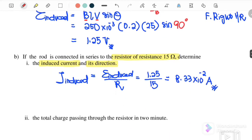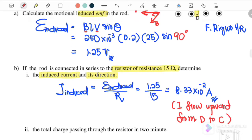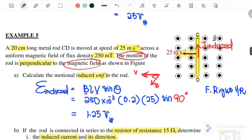Therefore I induced must flow upward, from D to C.